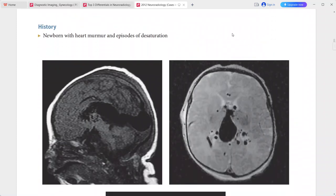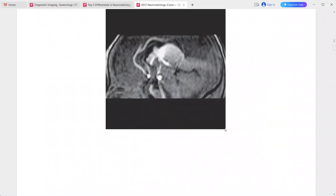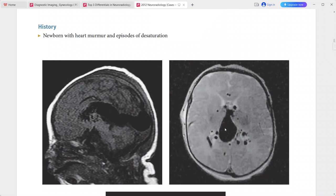Next case: newborn with heart murmur and episodes of desaturation. Sagittal T1-weighted MRI and axial T2-weighted MRI show a large flow void along the expected location of the internal cerebral vein and vein of Galen. The aneurysmal veins are continuous with the median vein of the prosencephalon, and there is no visible straight sinus.